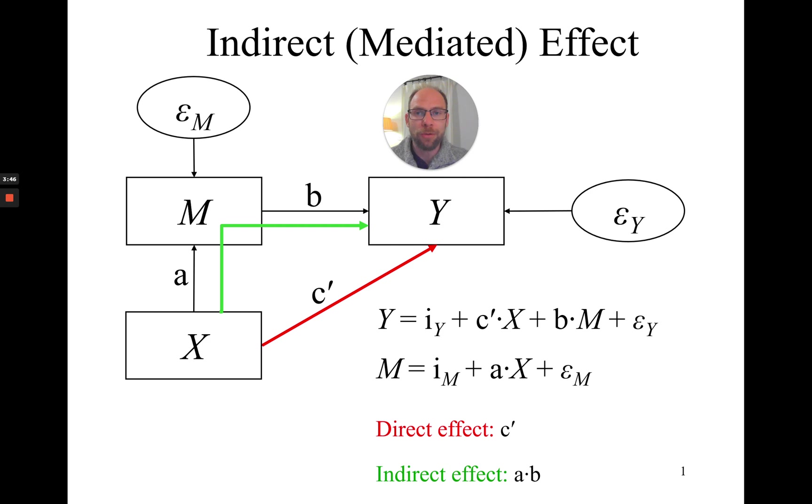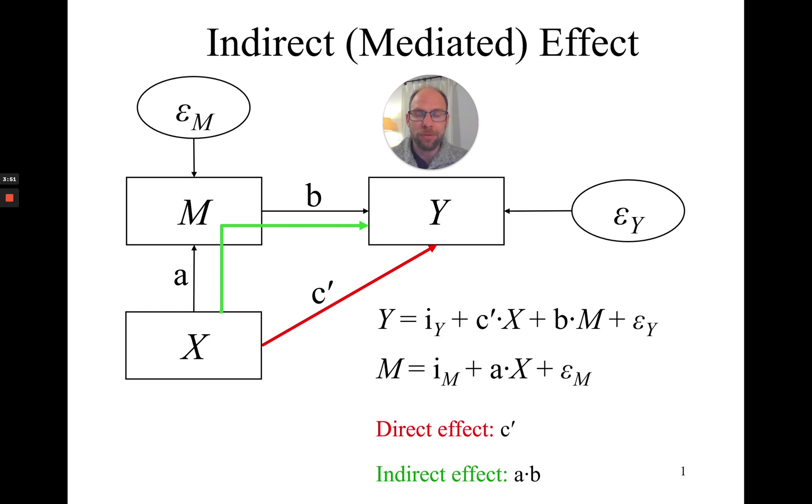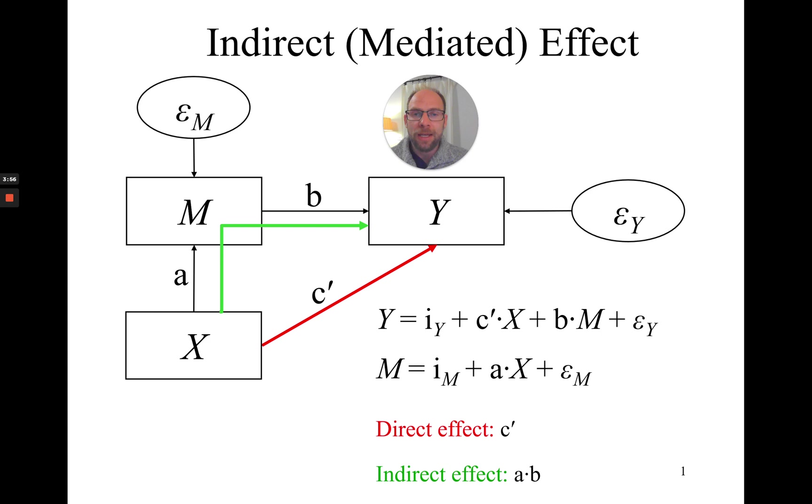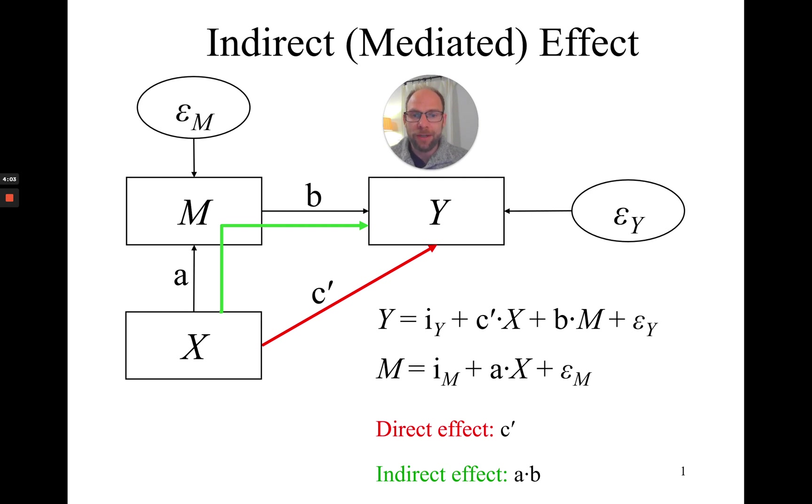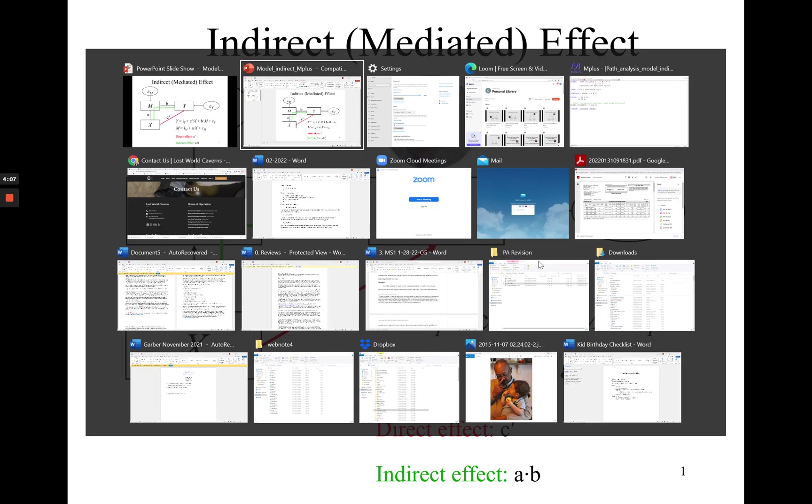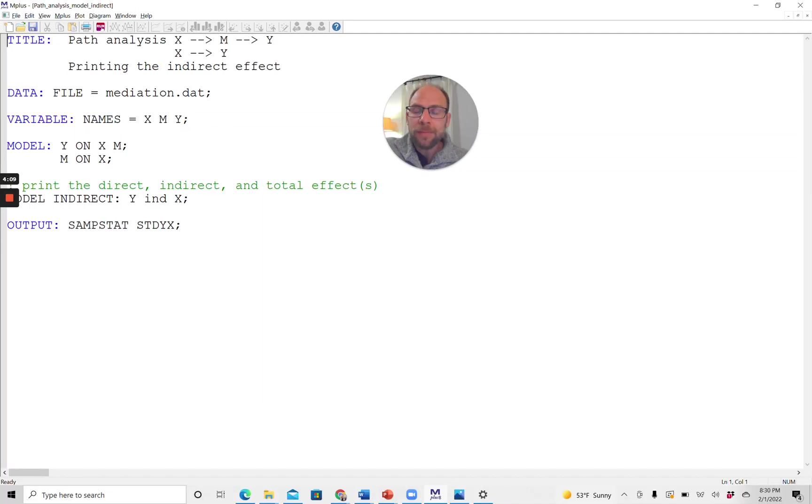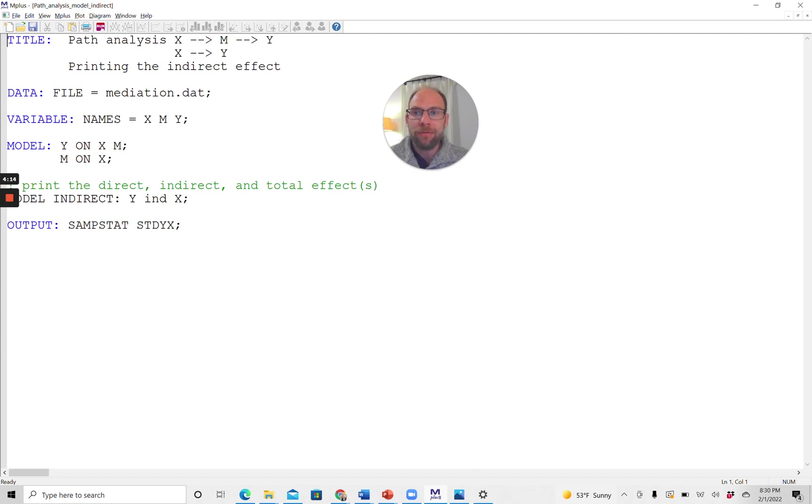So in this video I want to show you how you can get this done in M-Plus, how a special command that you can use in M-Plus does this for you. It prints the indirect effects directly and gives you also a standard error and a test of significance for the indirect effect. So let's go to M-Plus and take a look at how this works. Here I have an input file for this exact model with three variables X, M, and Y.